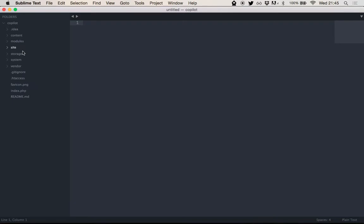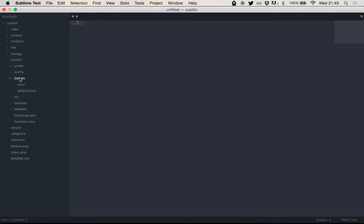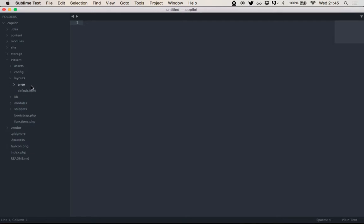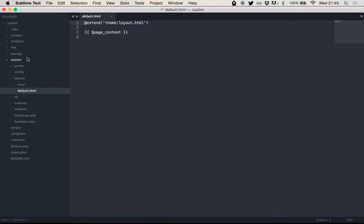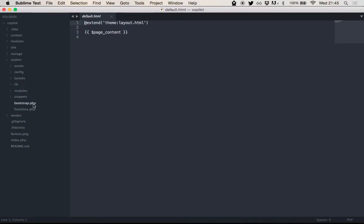Let's have a look at the directory structure. Basically, all the CMS core code is in this system folder. You have like config folder, layouts, which has the default layout. As you can see, default layout will come from the theme. We'll have a look at that later. But basically, that's not what we are going to look at now. We're just going to look at how you actually build a site. And for that, there's the site folder.